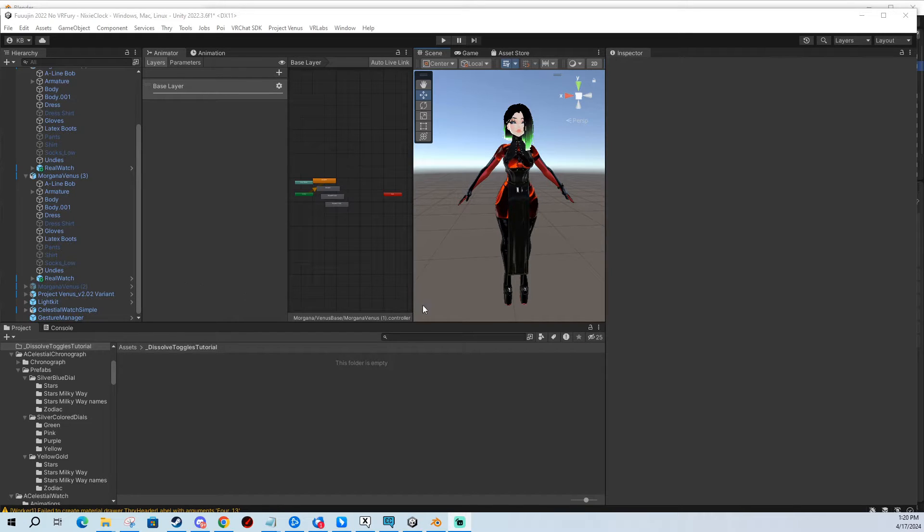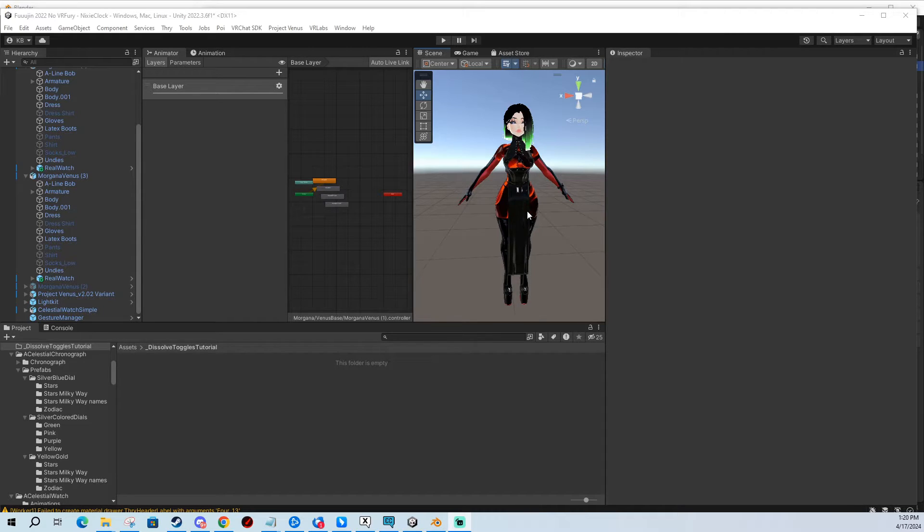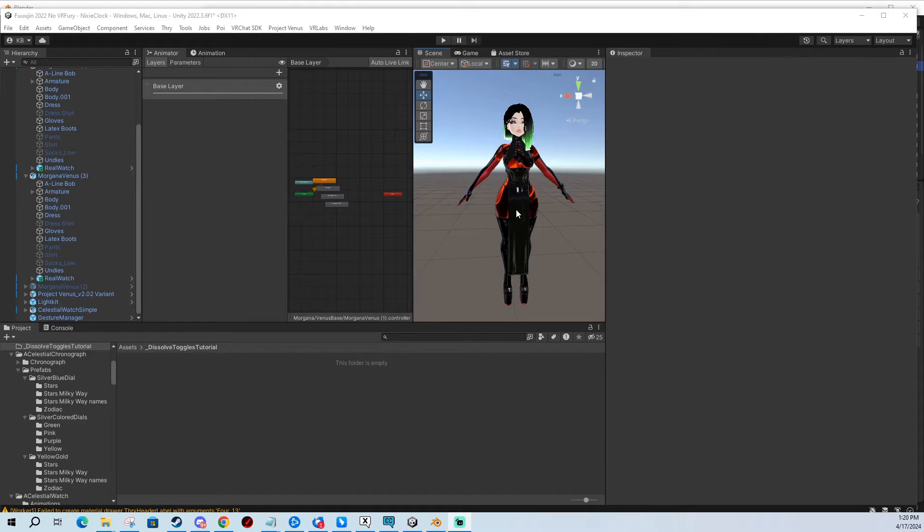Hi, in today's tutorial I'm going to show you how you can make dissolve toggles in Unity for VRChat avatars. I'm going to use what I think is the most consistent best method.